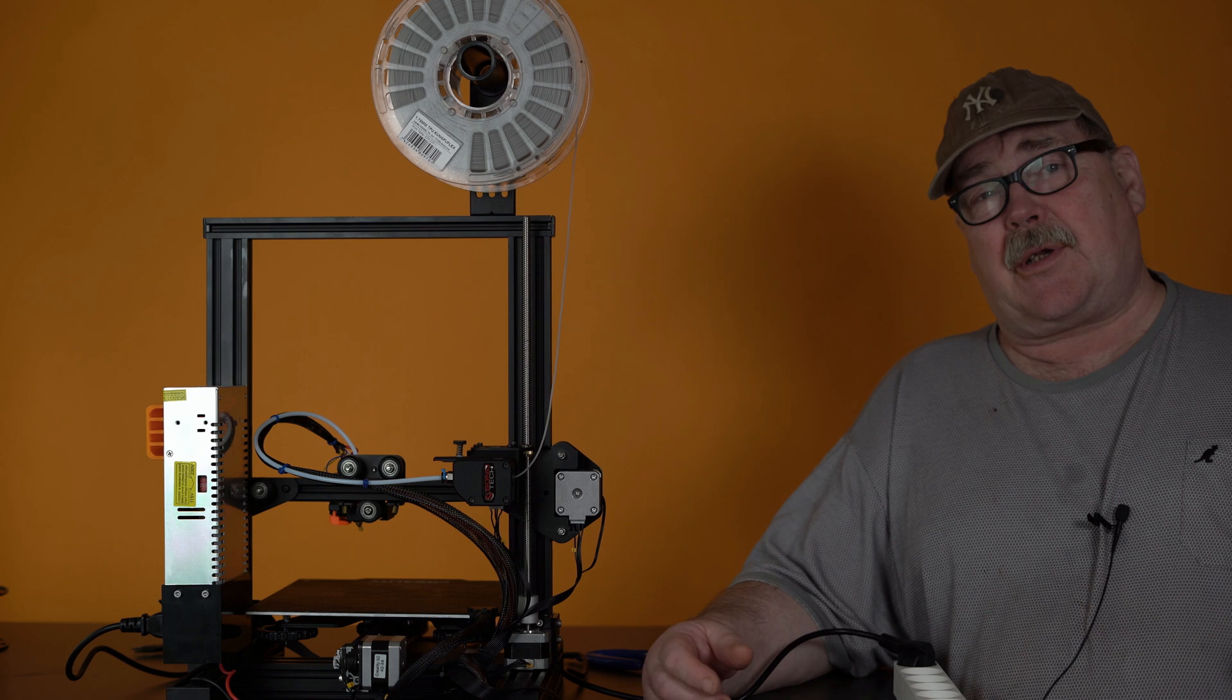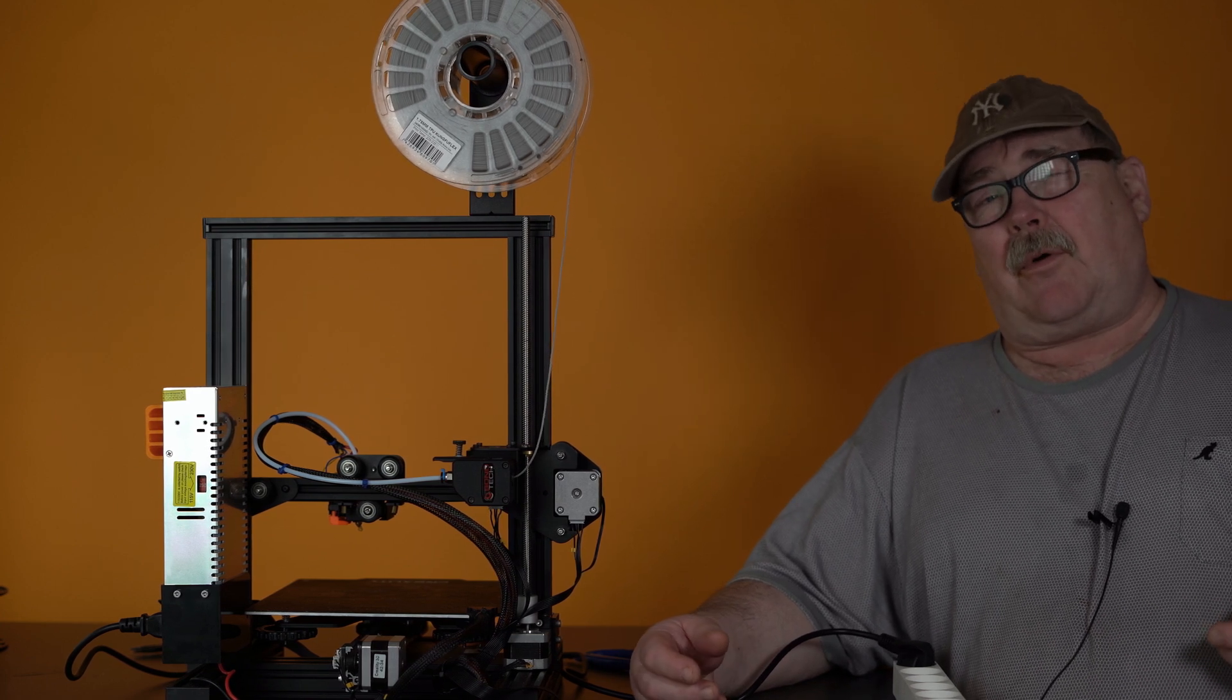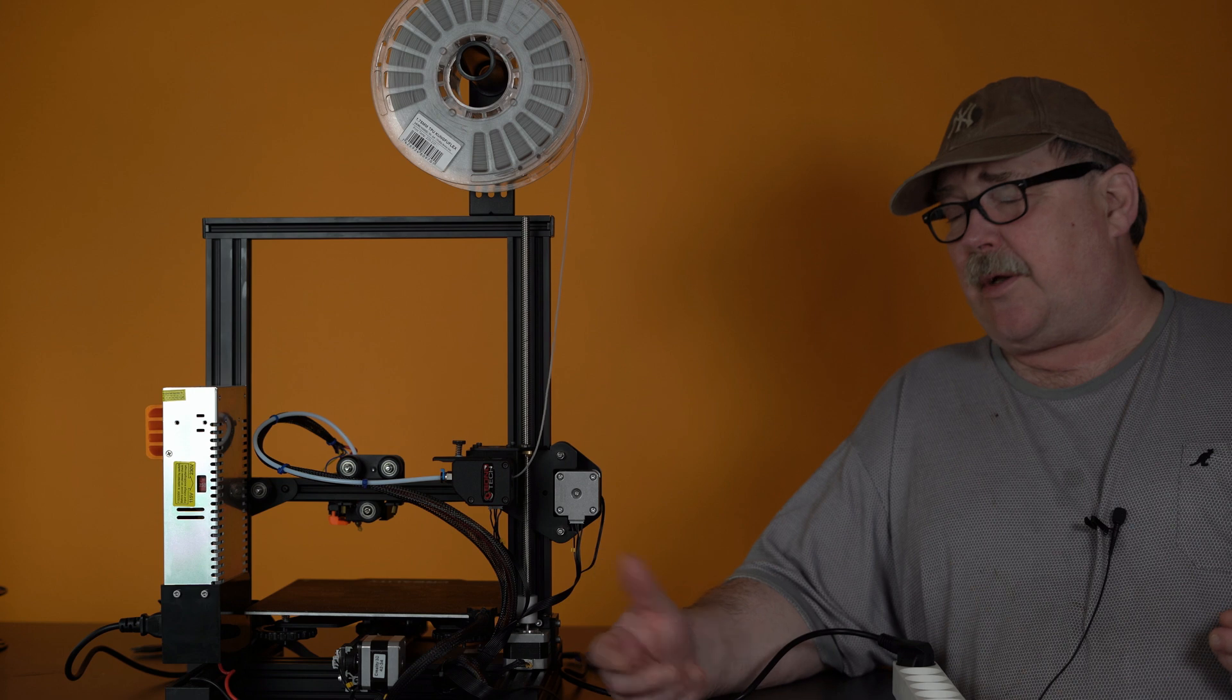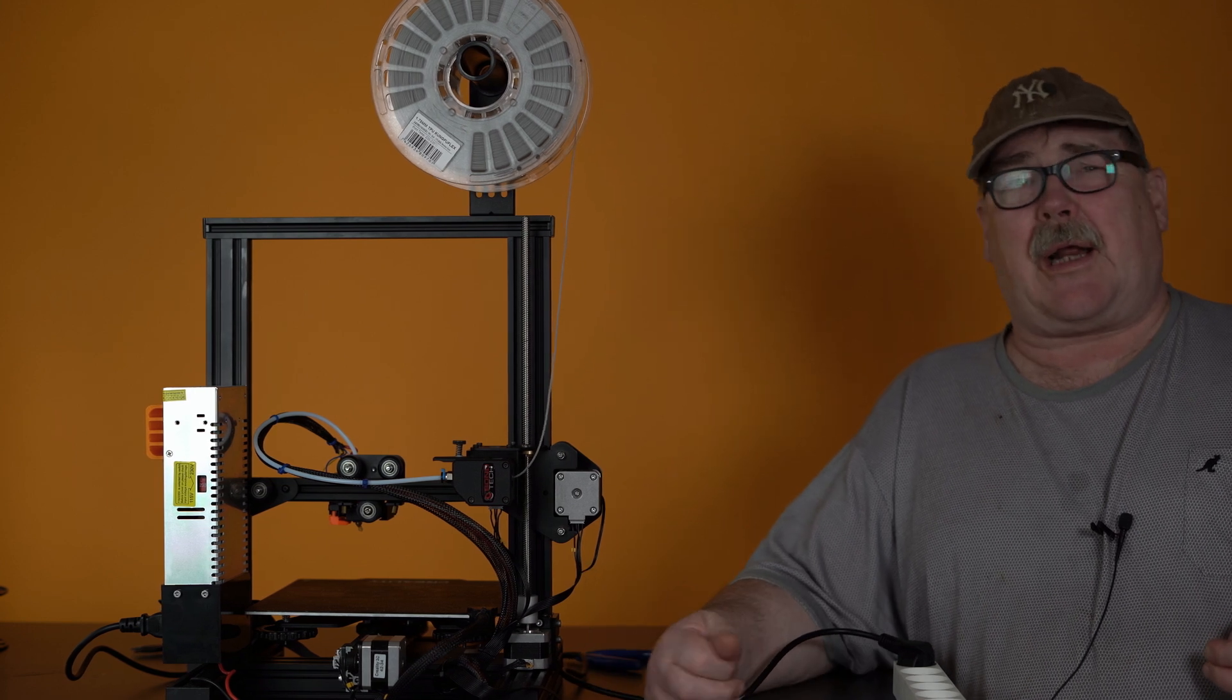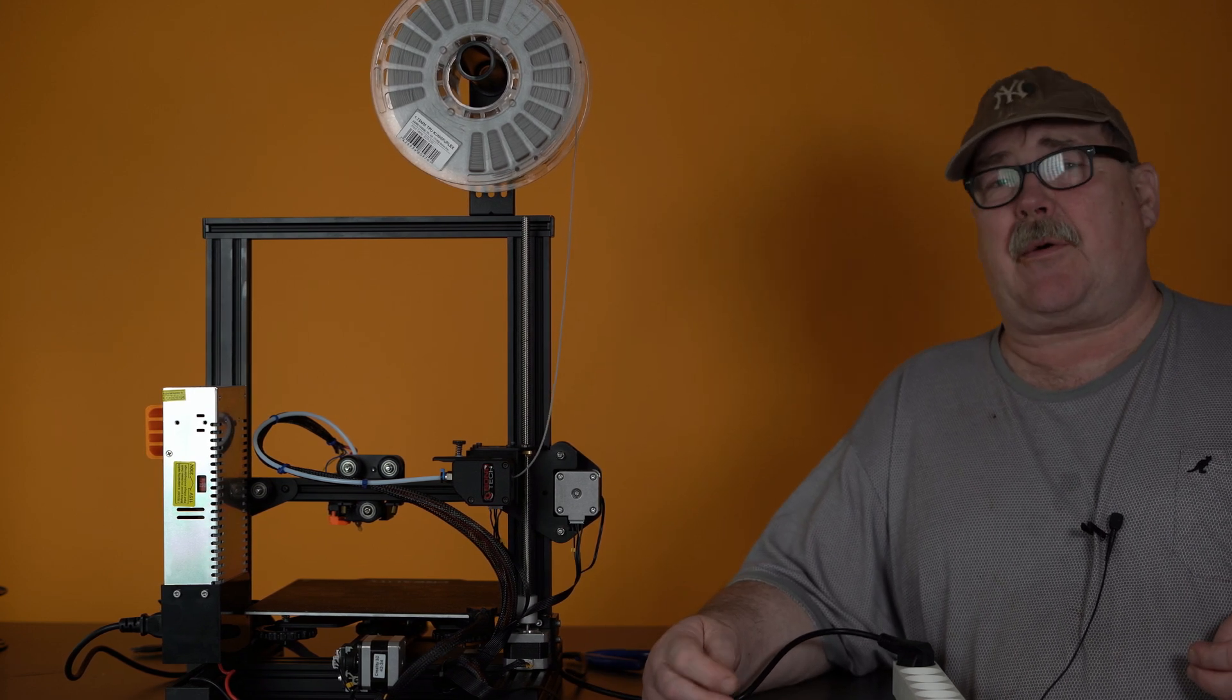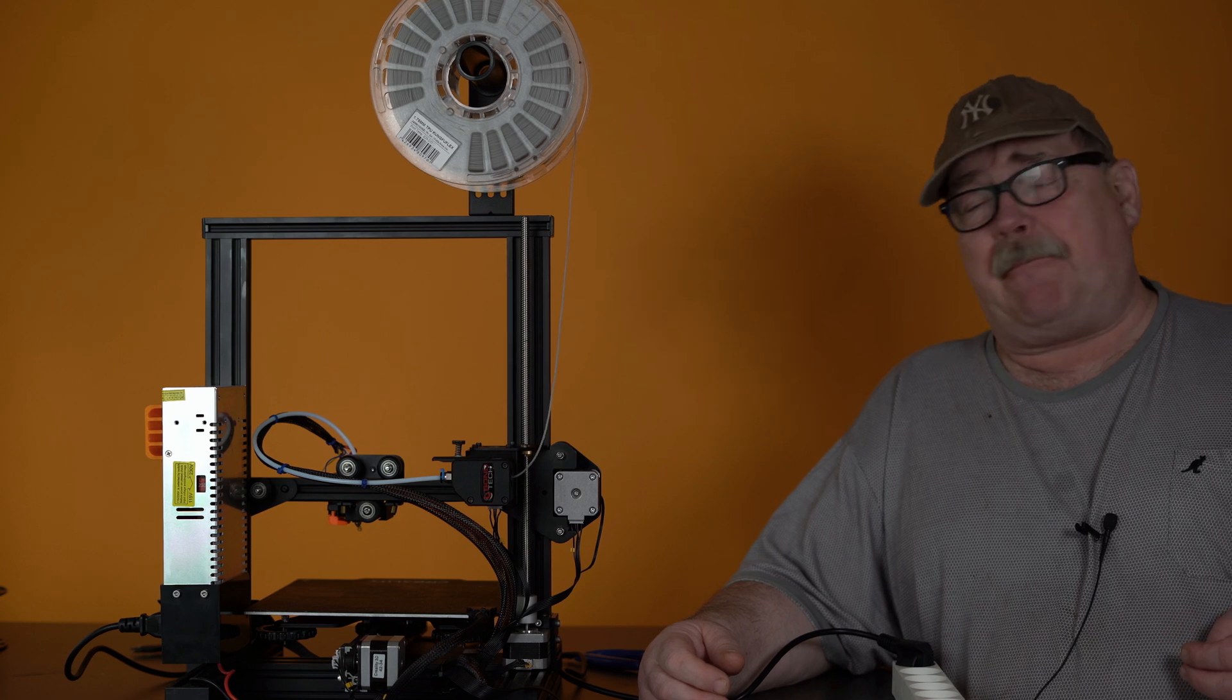I made in total six scripts. Three to load the filament and three to unload. And that is for PLA, for flex material and PETG.